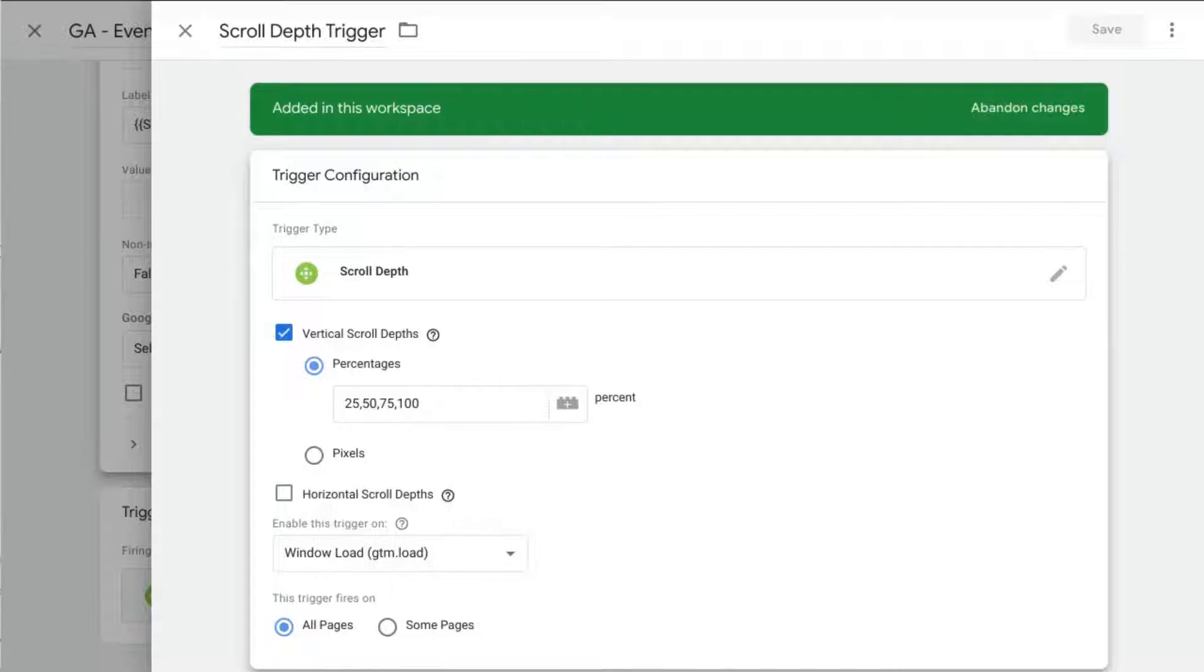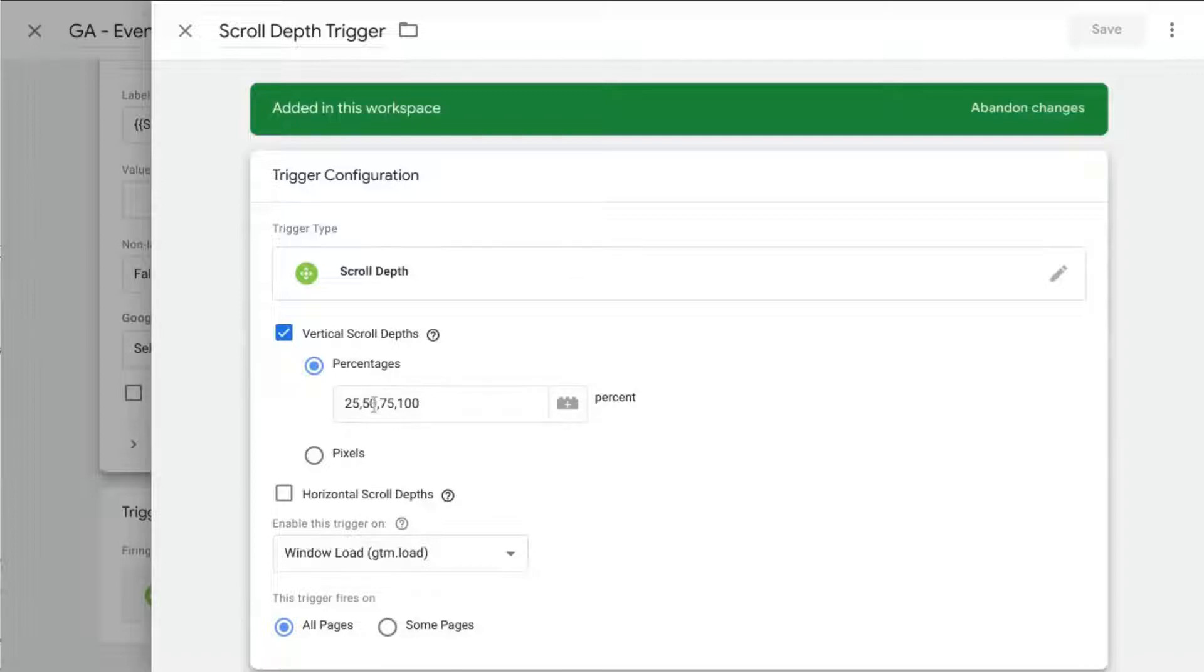Also, if your pages use anchor links to specific sections on the page, so if you have an anchor link that goes to a section of the page that is 75% down the page, just be aware that the trigger will fire for each of the previous percentages. So that means 50 and 25 as well.